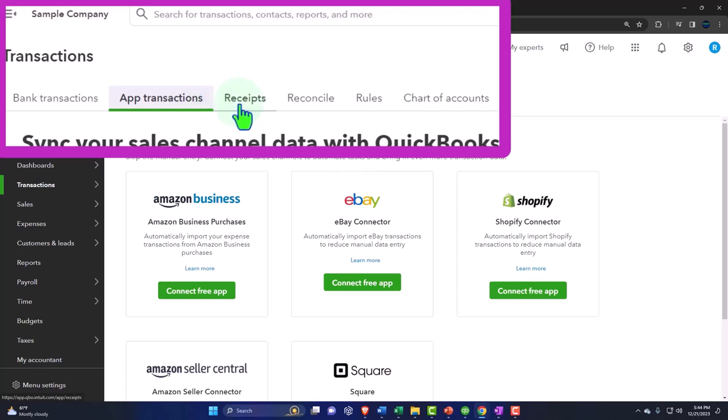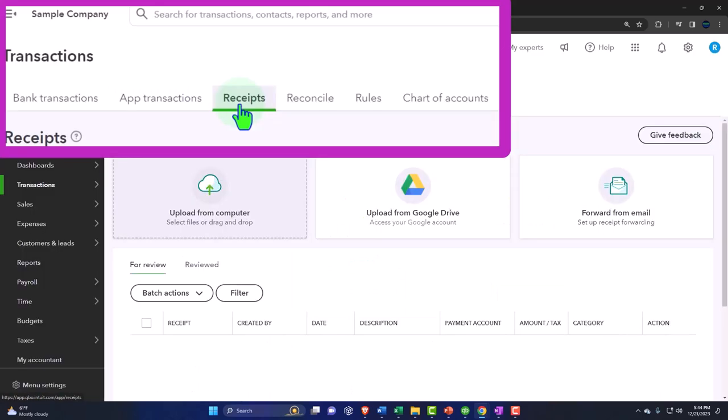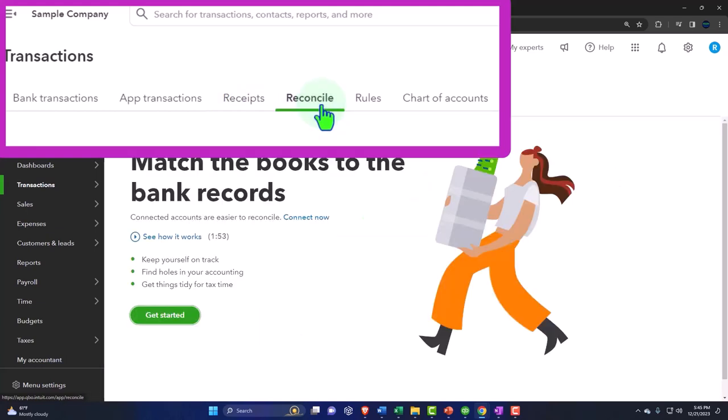And then your receipts, you can upload your receipts here and possibly attach receipts, for example, to certain forms which can help you with your audit trail. And then your reconcile information is here.